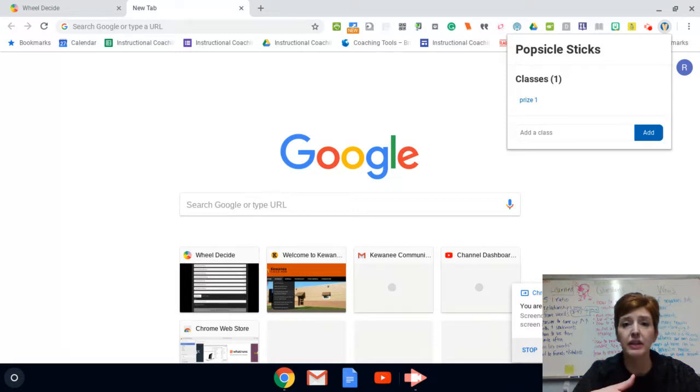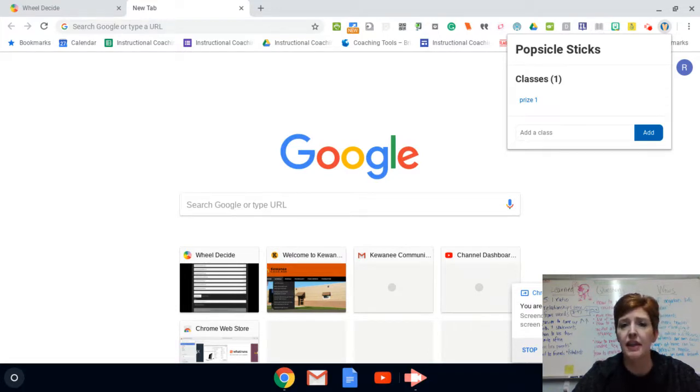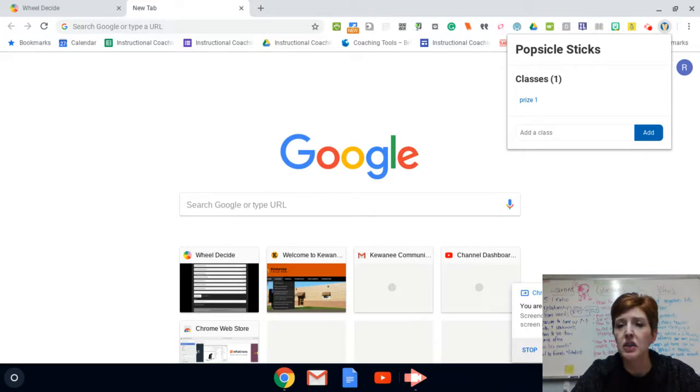So normally I use wheel decide, load all the names of anybody who entered into the prize and then the wheel spins. But I was looking for other things to do and I found this Chrome Extension called Popsicle Sticks.